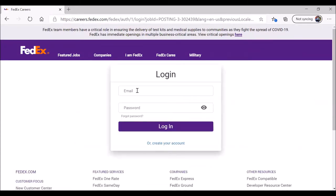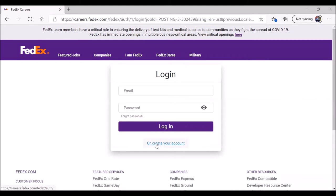When you're ready, click on click to apply. This is where a lot of people get tripped up. It brings you to a login screen. But unless you have applied for a job with FedEx, you can't because you don't have a profile yet. So you want to create an account. Click on or create your account.